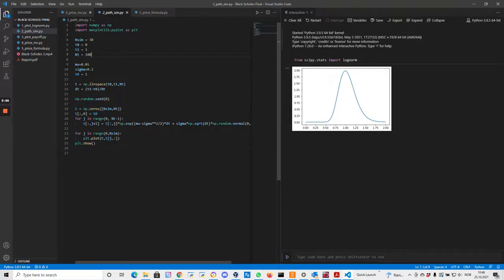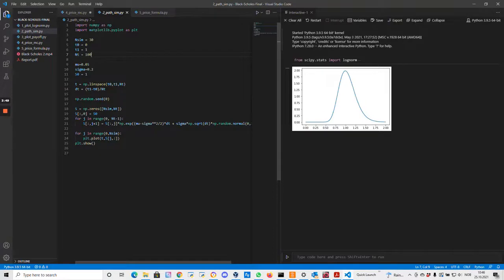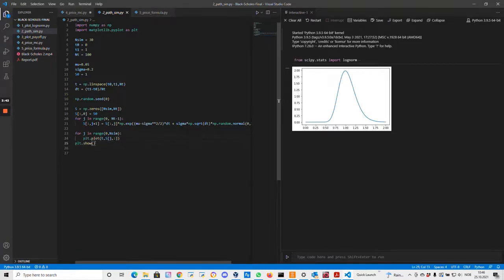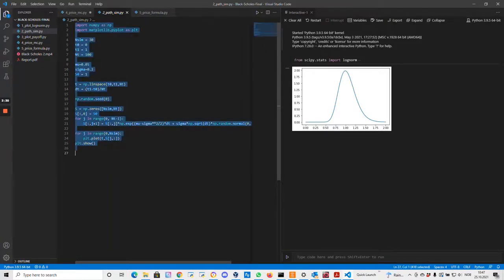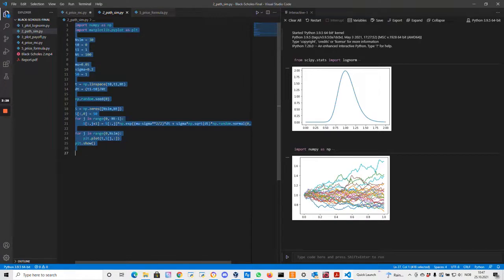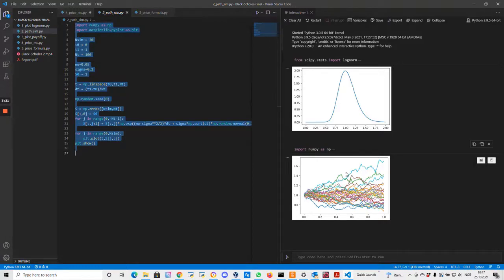In the end we get an array with 30 different time series that are different possible outcomes of what could happen from this stock price process. Let's just run it and see. We do a plot in the end. Here we see all these different outcomes. The stock price starts at 1. What could happen? It could go very high, it could go very low, or it could go somewhere in between.